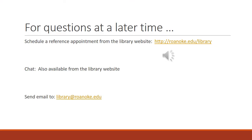If you have questions after watching this tutorial, don't hesitate to reach out to us here at the library. You can schedule a reference appointment from the library website. You can chat with us, also found on the library website. Or you can send an email to library at Roanoke.edu.